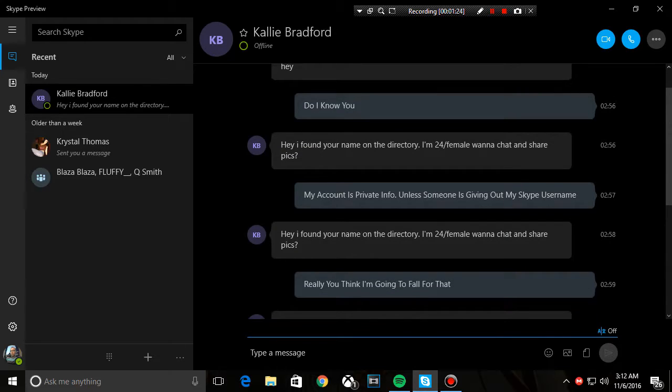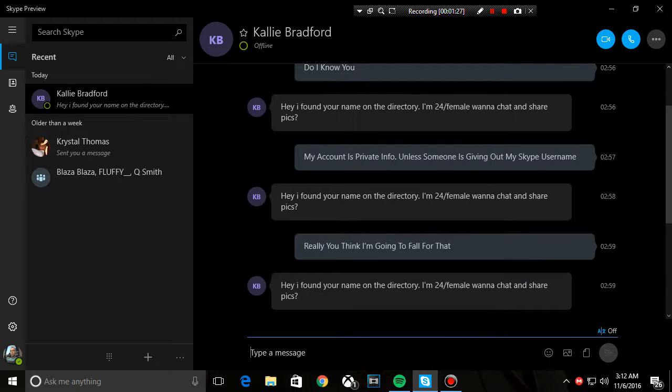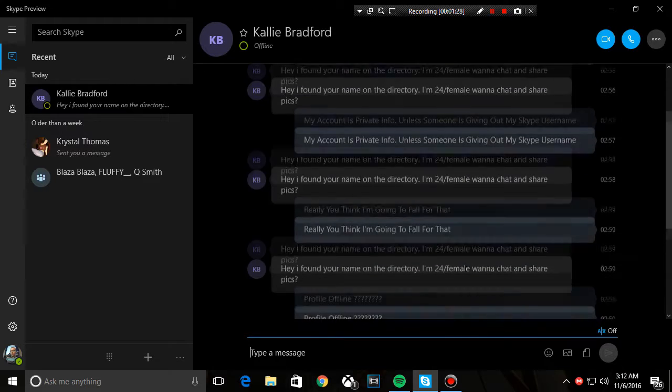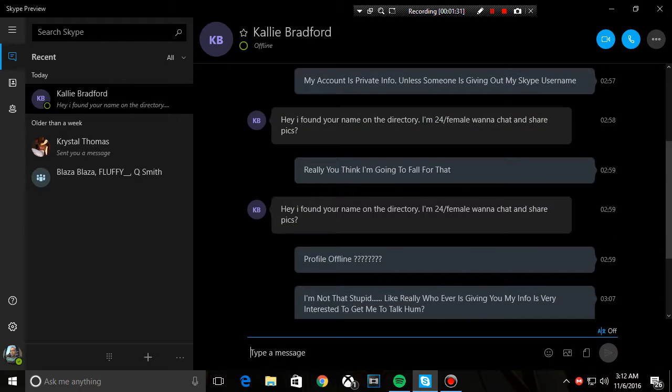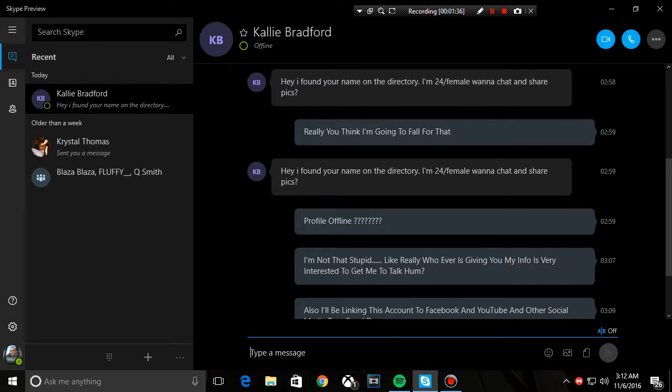Hey, same thing over again. Really, you think I'm going to fall for that? Profile line, question mark. See, I did a long time. Didn't reply after I did that.